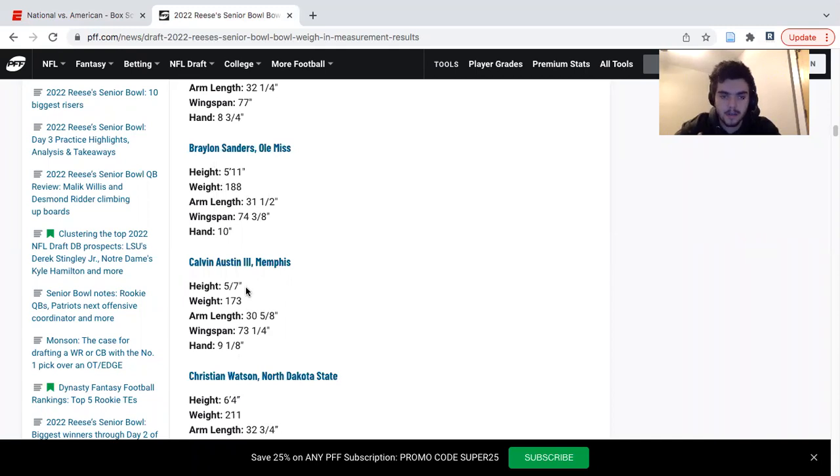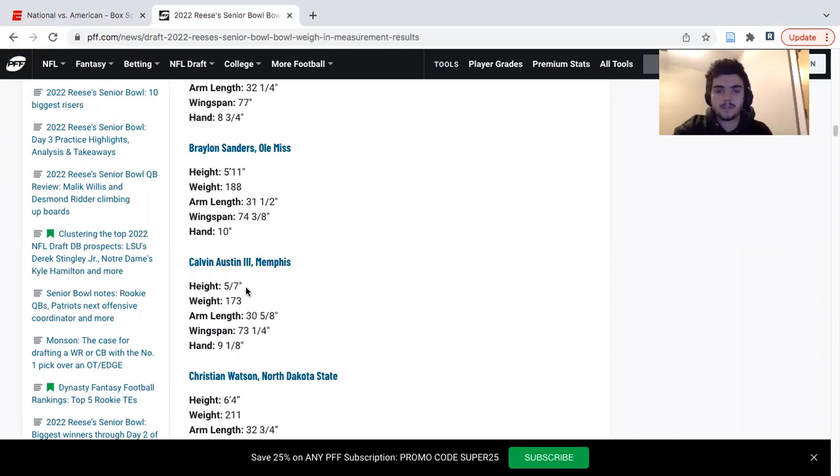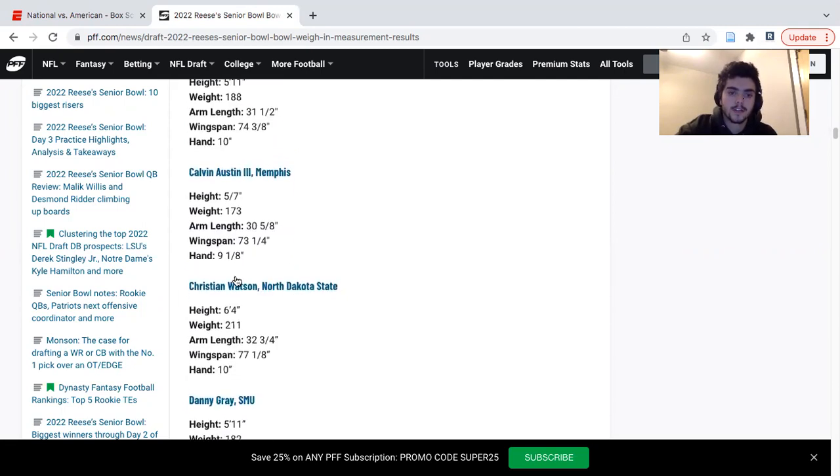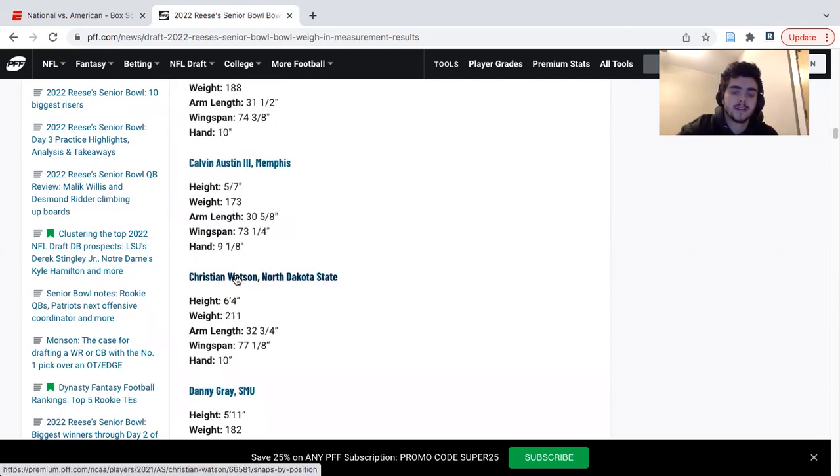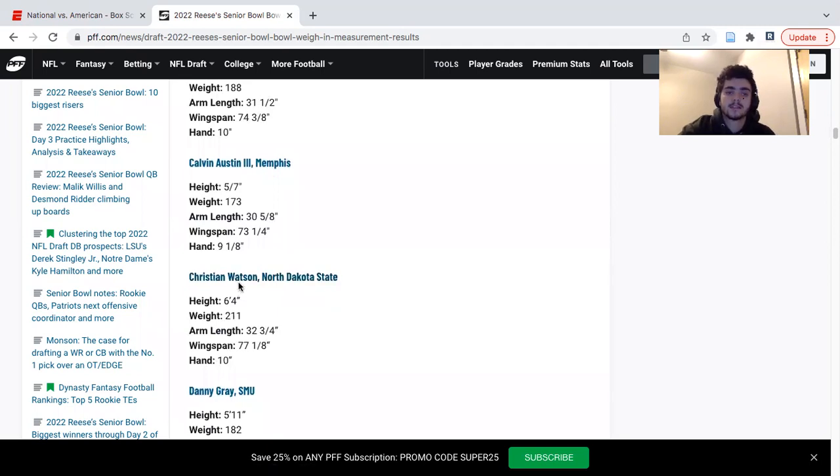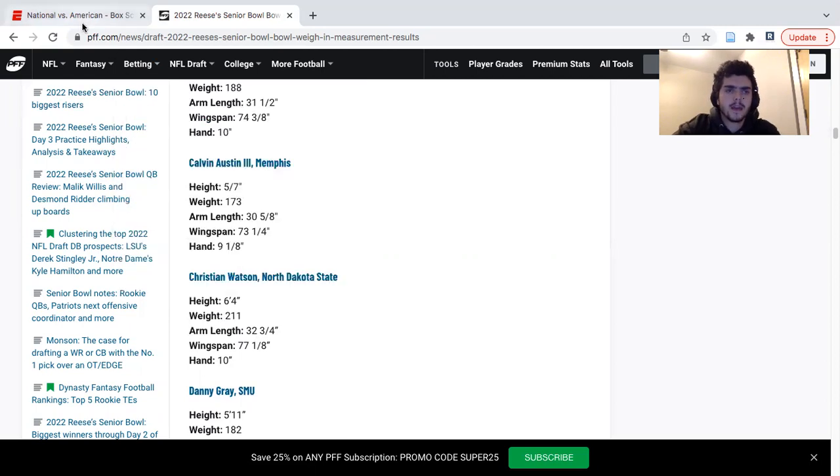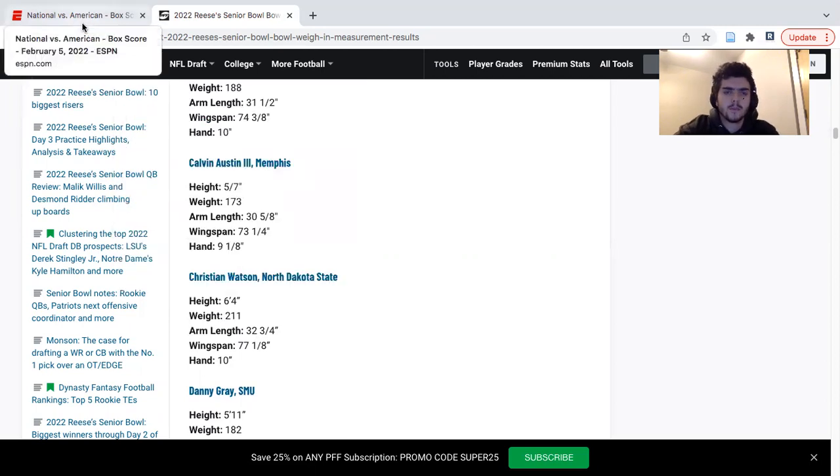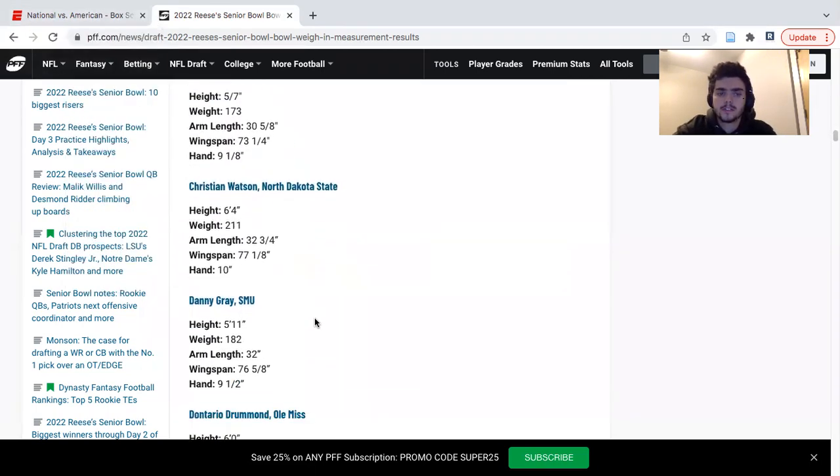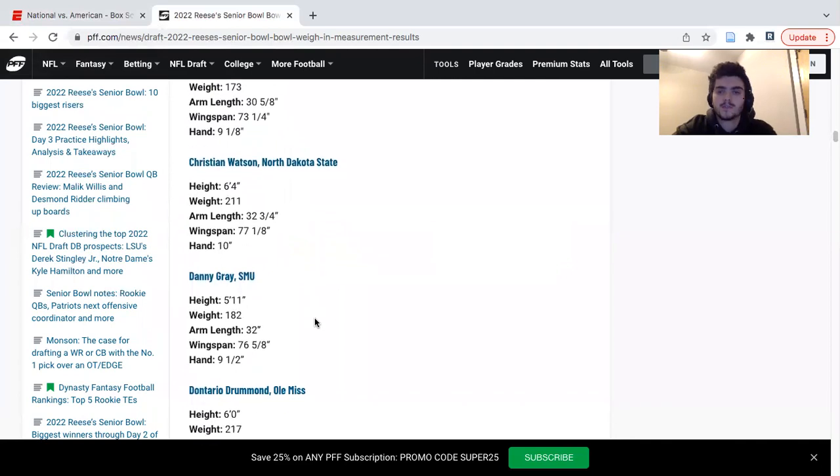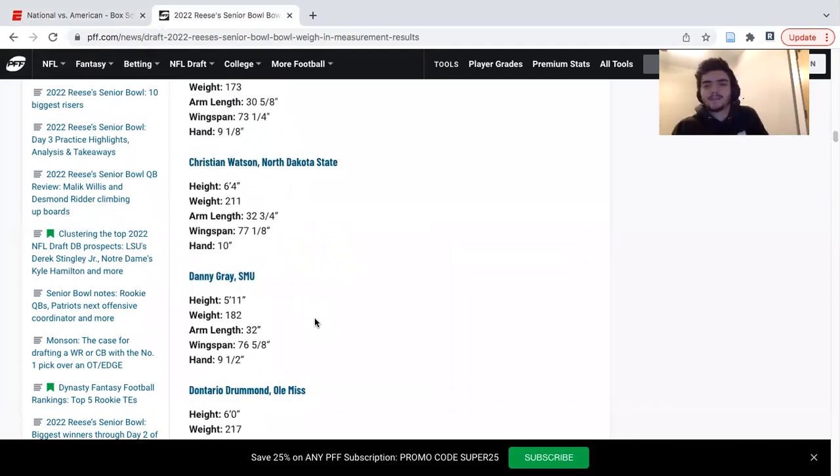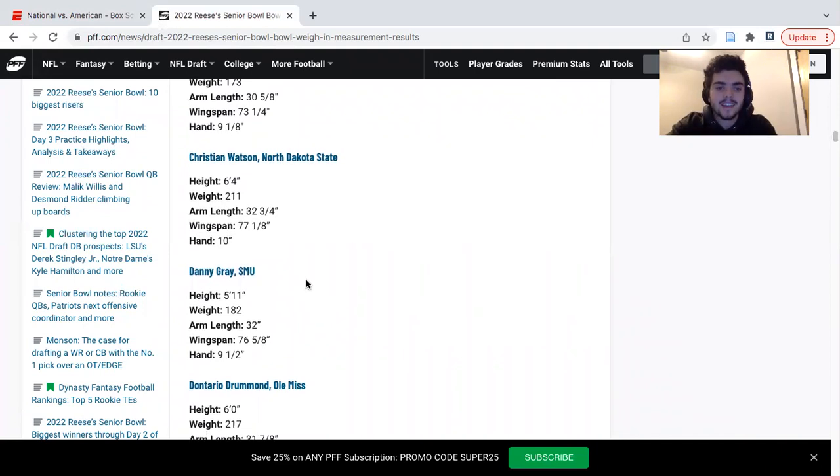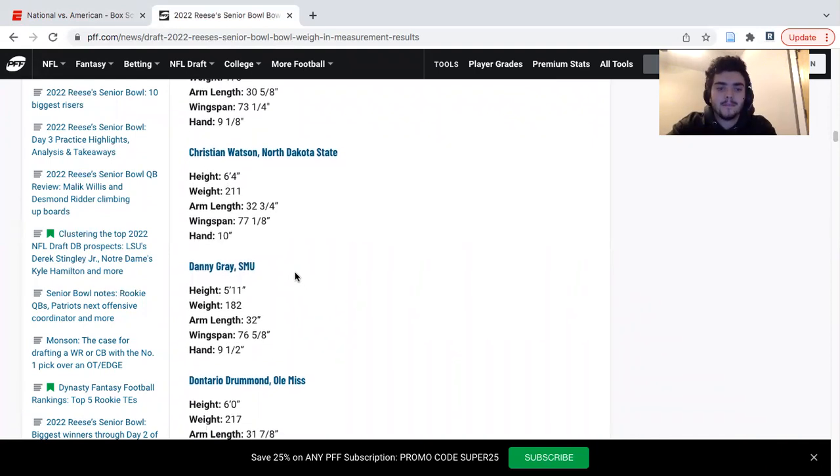Calvin Austin was turning some heads. I saw a few one-on-ones on him during the week. He is very hard to stick with. Obviously a little bit concerned with the frame, 5'7" 173, not the biggest dude in the world, but we've seen guys make it work. He's fast, he's very twitchy, intriguing prospect to keep your eye on. Christian Watson turned the most heads during the week of practice. 6'4" 211, I heard he was running some pretty polished routes. Obviously he had some big hands, some big arms.